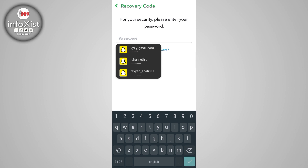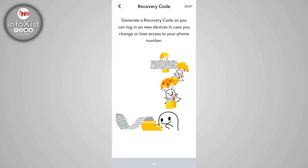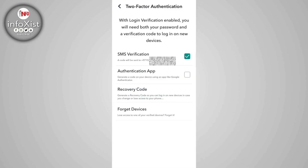You'll need to re-enter your password here, then tap Continue. Make sure to write down or save the recovery code in a secure place. And here you can see my SMS verification has been completed successfully.